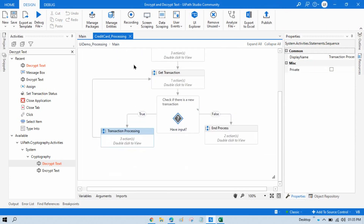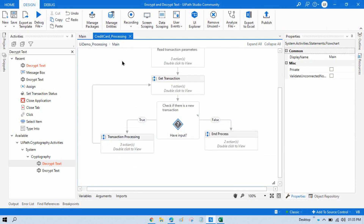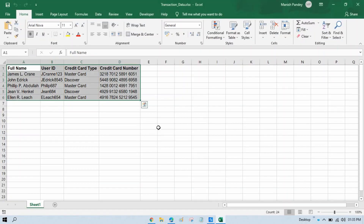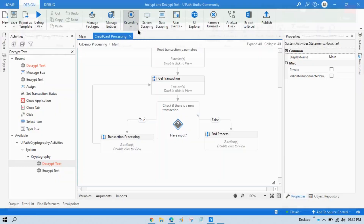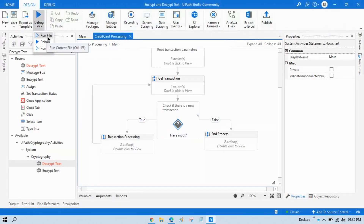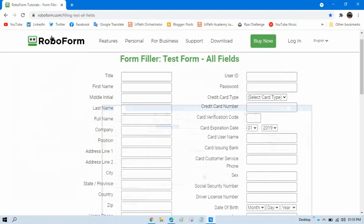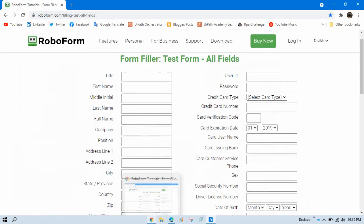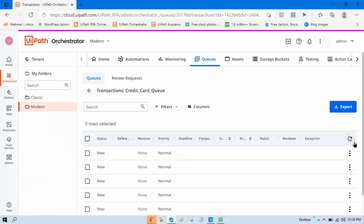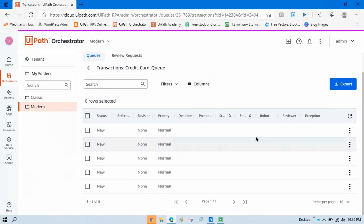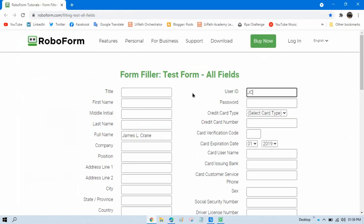Let me run this. We have 5 records. Let me close this. You will see 5 records have been added to the queue.